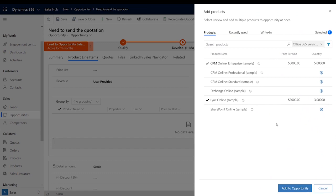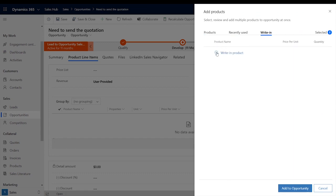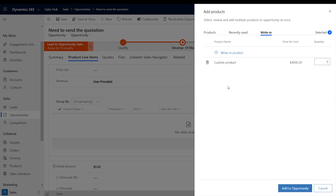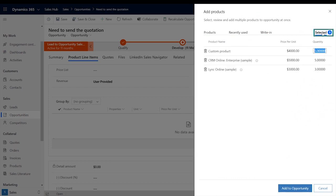You can always write in custom products, where you set the description, the quantity, and the price. Once you're done searching for and adding products, use the selected tab to review your collection of products. And when you're satisfied, add them to the opportunity.